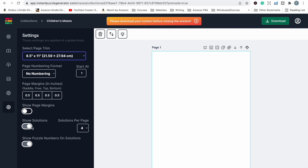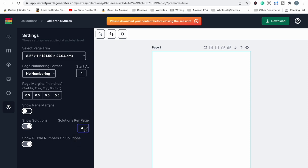Make sure to include solutions — I've seen books without them, but please include them. If you're worried about saving pages, don't skip solutions. You can choose how many solutions per page: one, two, four, six, or eight. I'd suggest four to six per page. You can also toggle whether to show the puzzle number on solutions so readers aren't confused about which solution matches which puzzle.